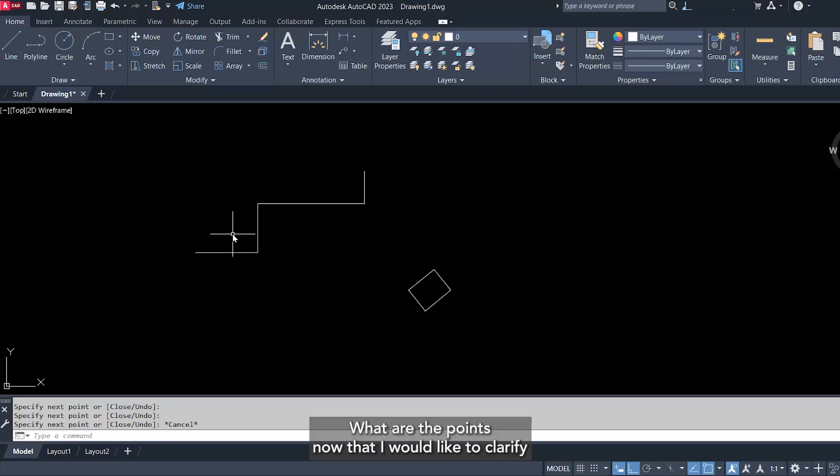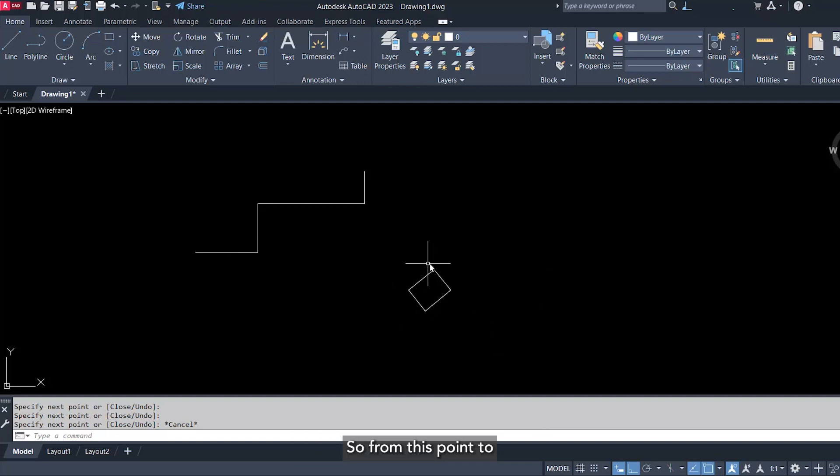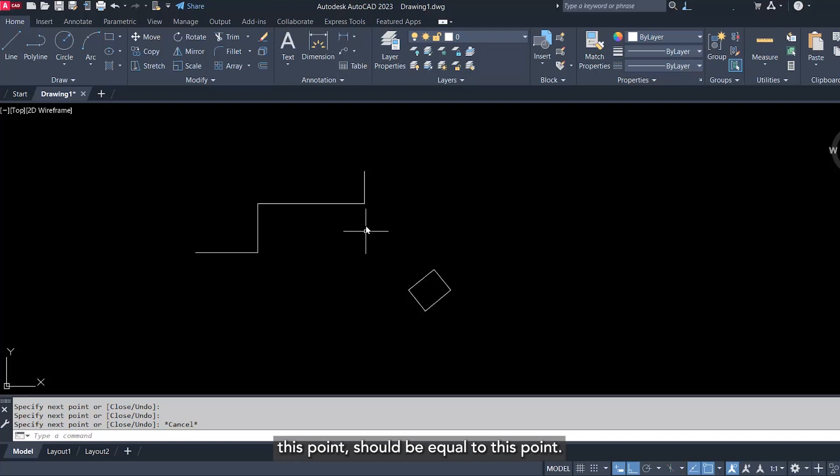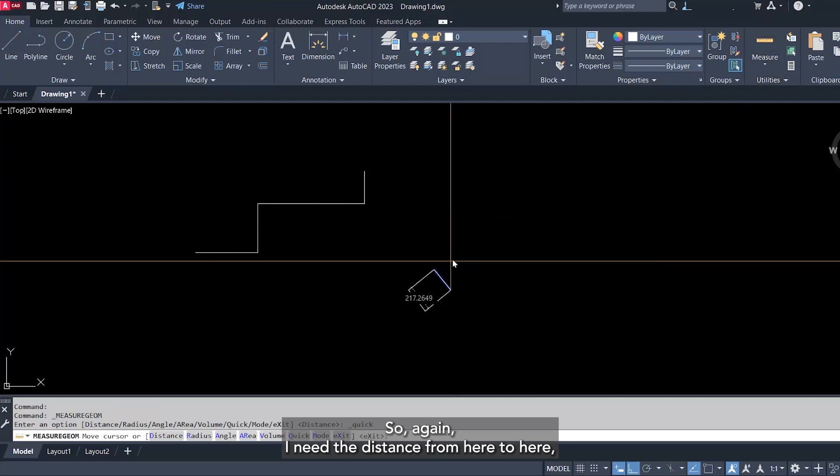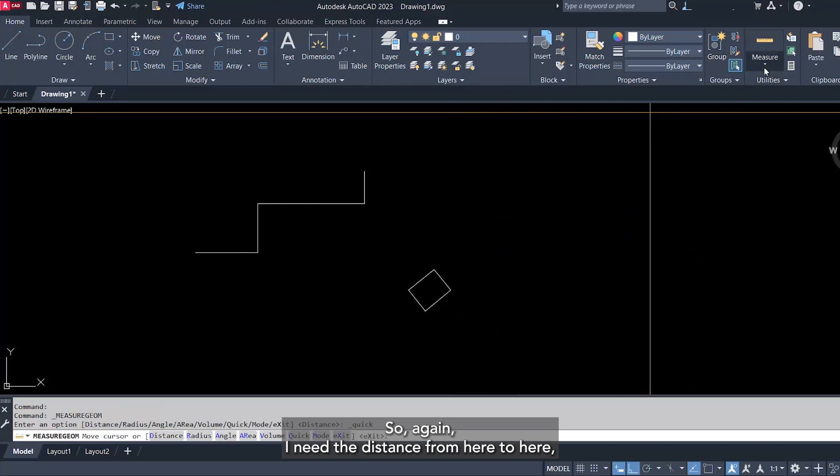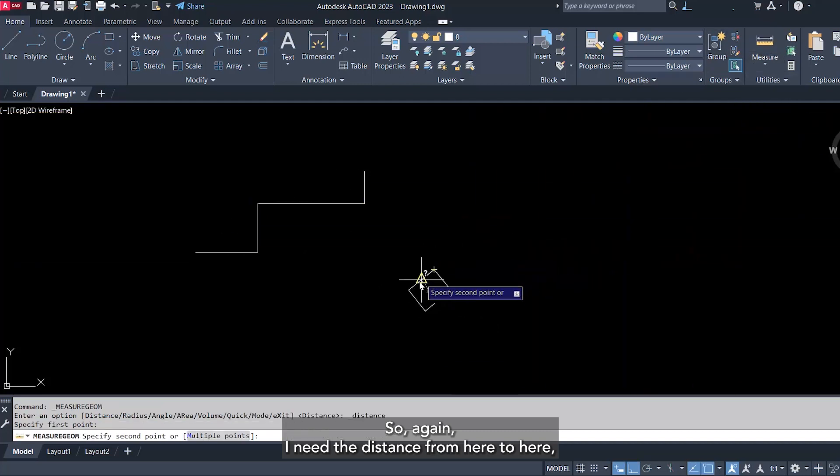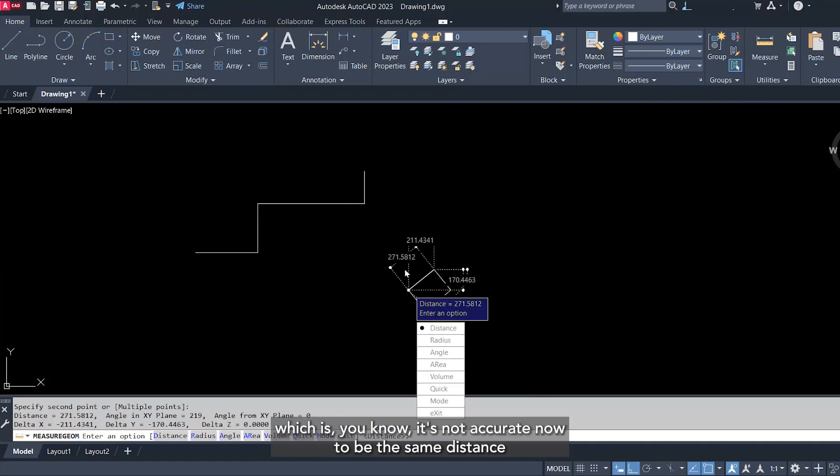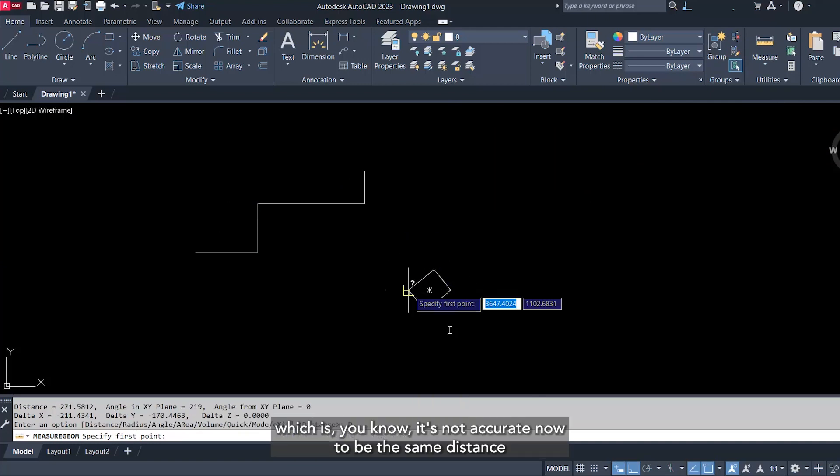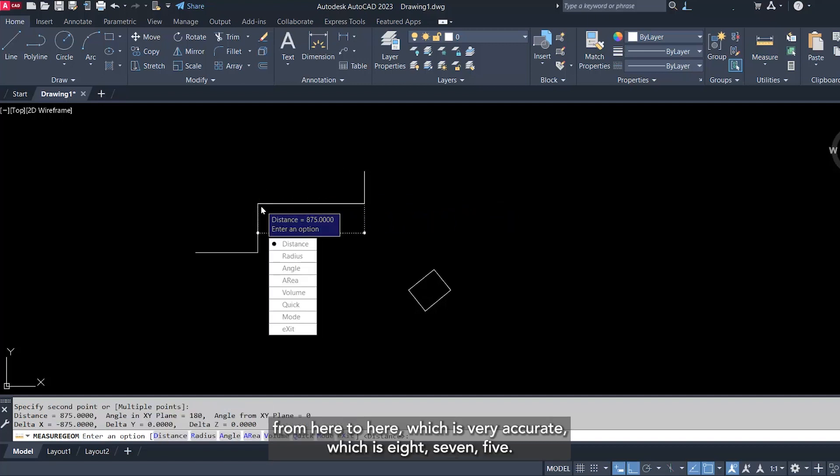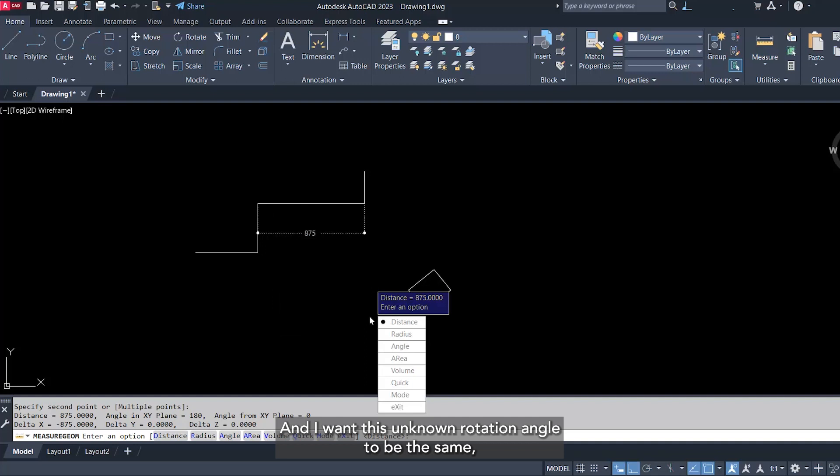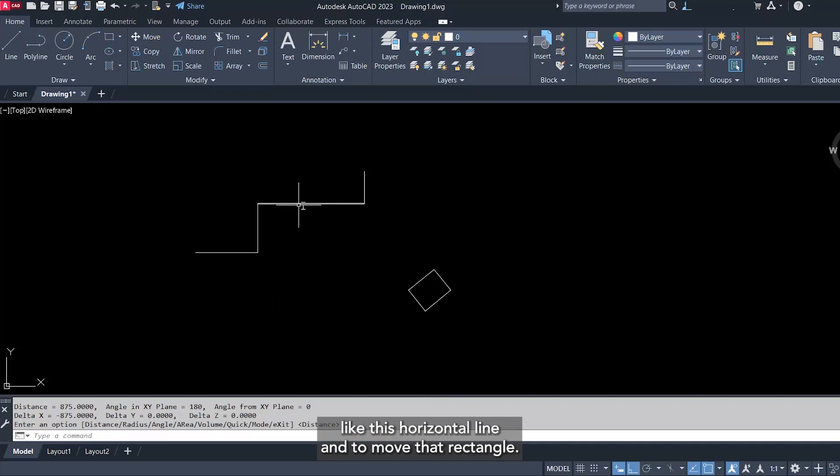What is the point now that I would like to clarify? If I told you I would like to scale that rectangle so from this point to this point should be equal to this point to this point. So again, I need the distance from here to here, which is not accurate now, to be the same distance from here to here, which is very accurate, which is 875. And I want this unknown rotation angle to be the same like this horizontal line.